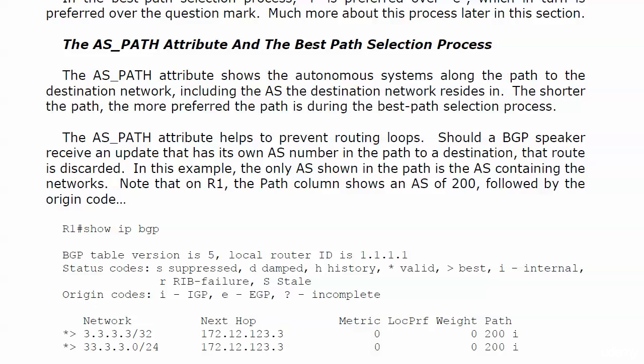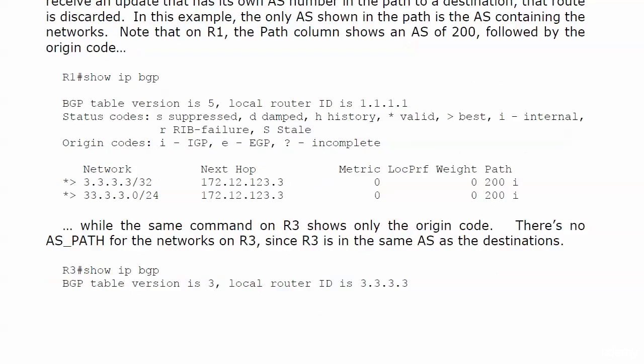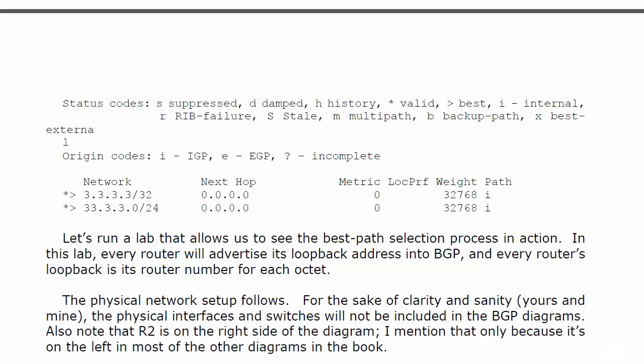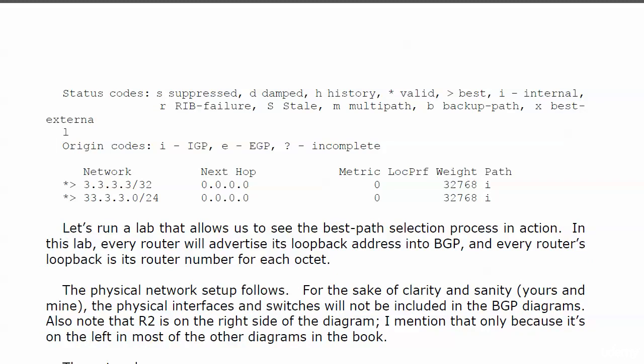On router three, which was the router that actually contained those two networks, you can see the only thing under the path was literally the letter I. Now we're going to run a lab that allows us to see the best path selection process in action, and I have pre-configured this lab. I'm going to show you why in just a moment, but they're all commands that we've used to this point. I know you know how to check adjacencies and to create those peerings, and I know that you know how to use the network command. So when you see everything I did here, you're going to see why I didn't show it on video.